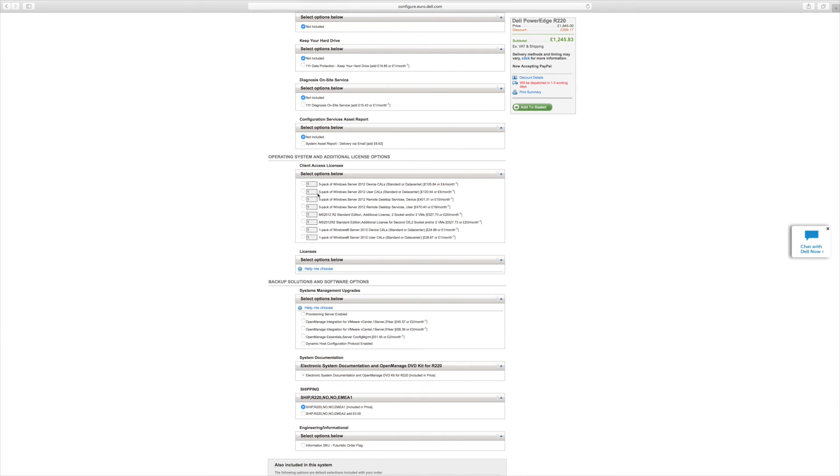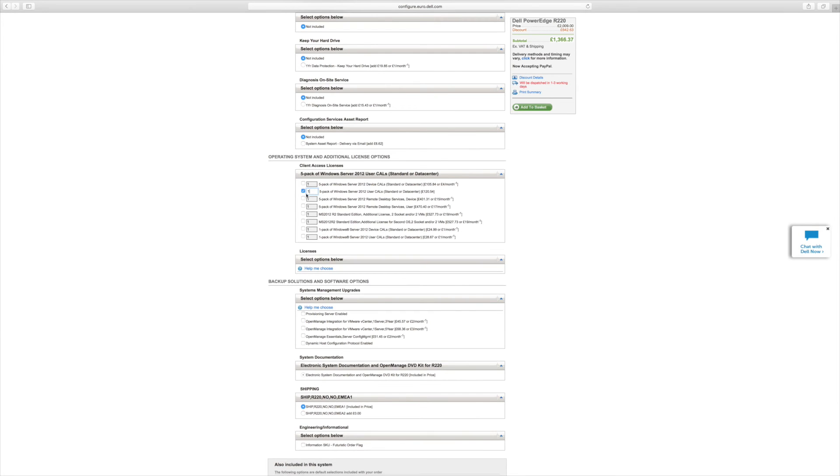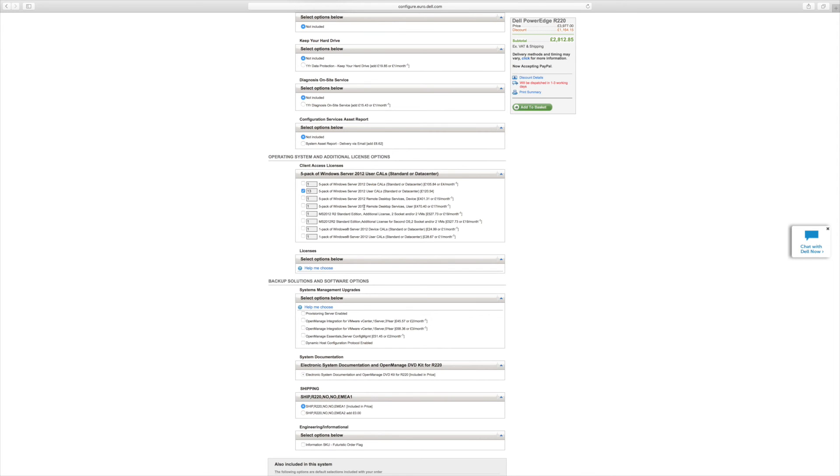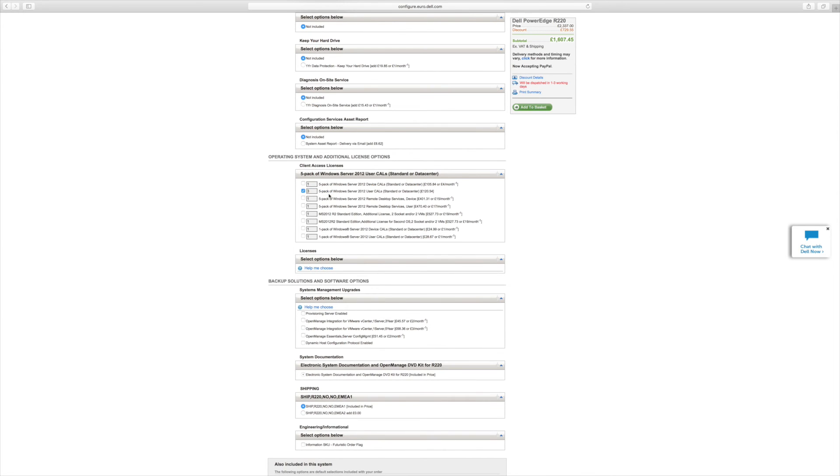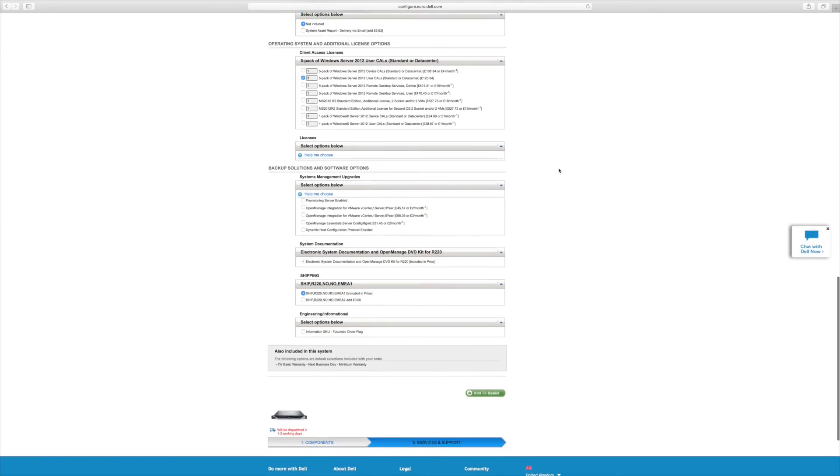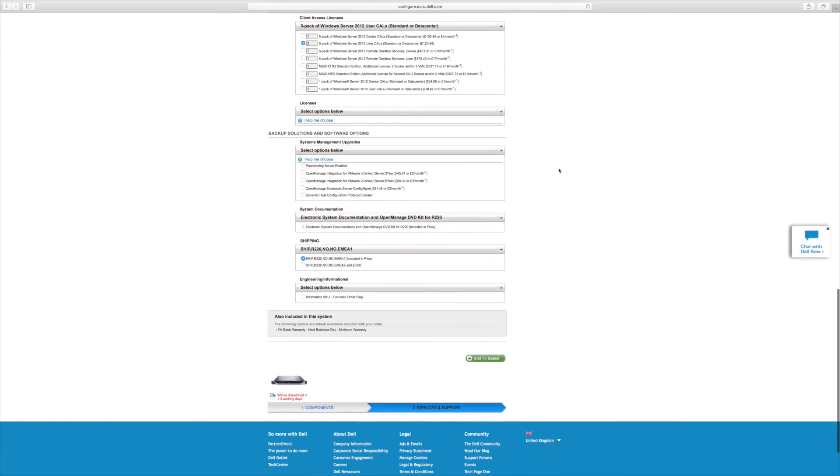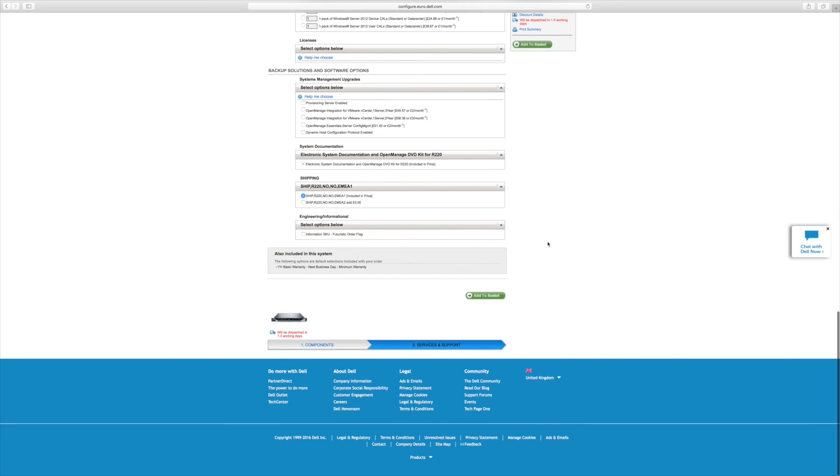Here we've got 15 users, so we need three packs of five, because they come in five user packs. £120 for five user pack each. So that's times three, that's about £400 extra on top. And that's everything we need on this side here, so we add to the basket.